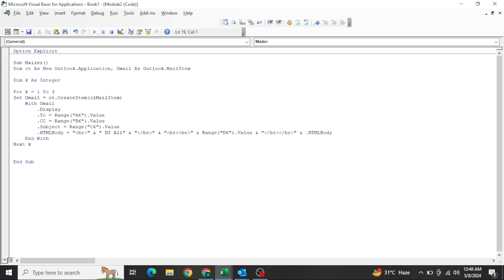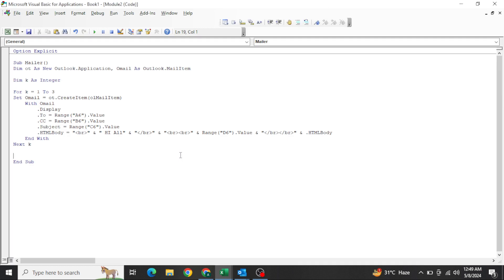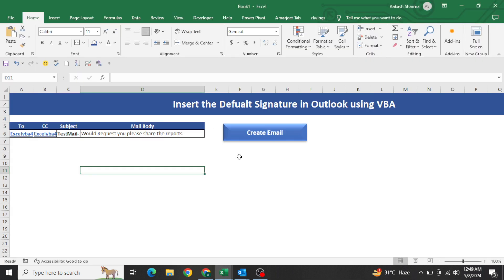This is the best way to achieve this requirement — to get and set the signature by default. We can do it in very few lines of VBA code, which saves a lot of time. There are alternate ways to insert the signature as well, but this is the simplest. I hope you liked this video. The code file will be attached in the description box for download. Thanks a lot, see you in the next video with a new topic.